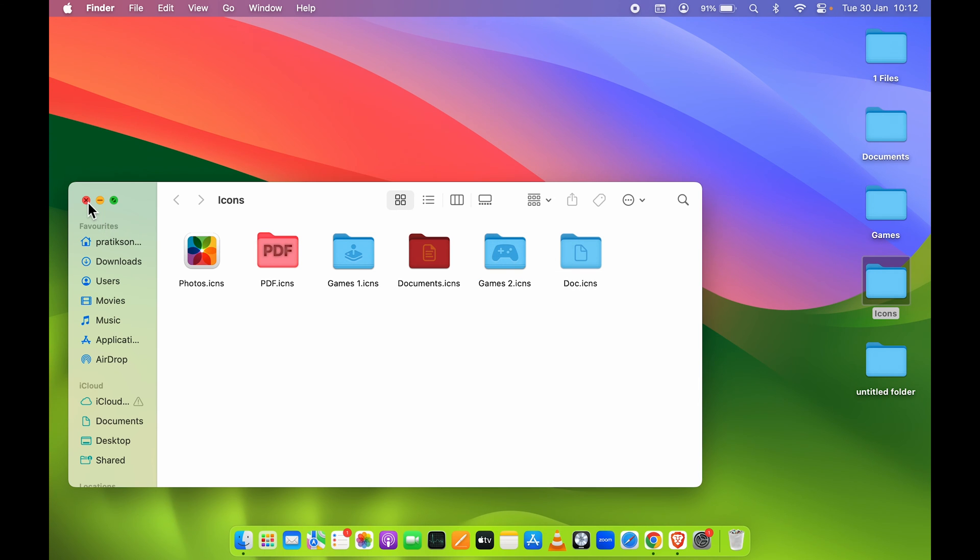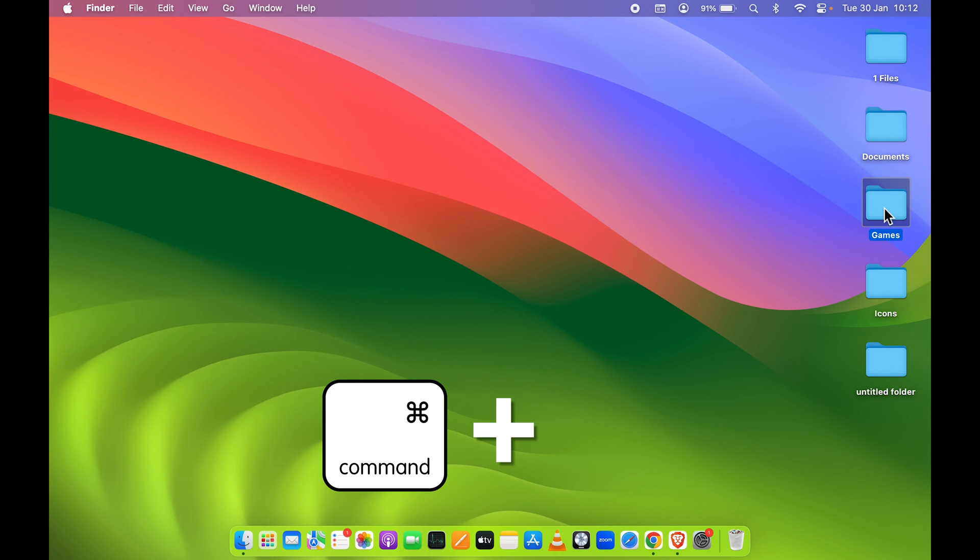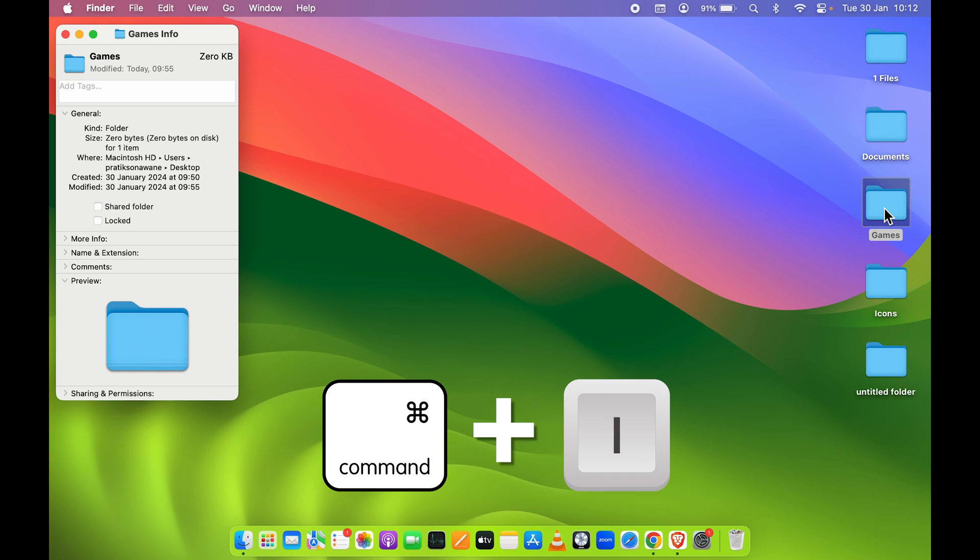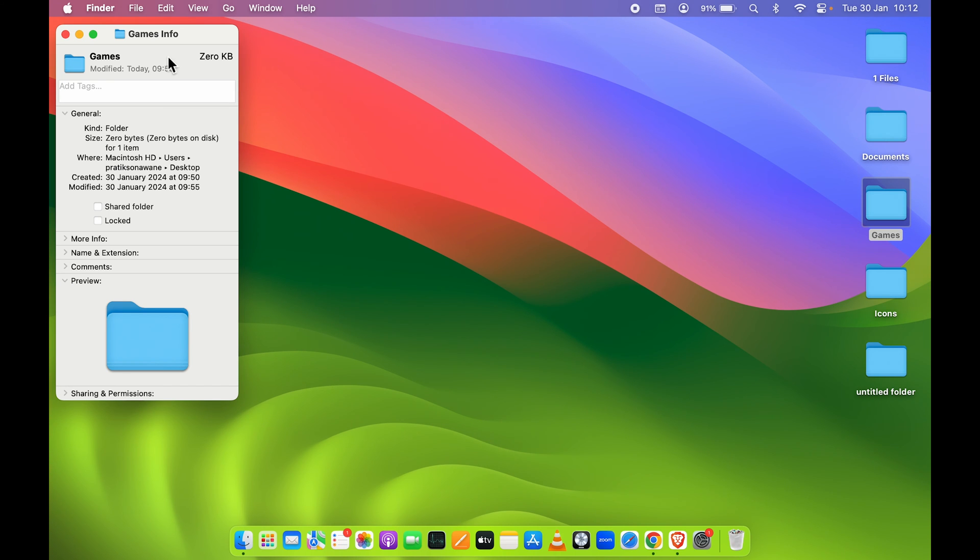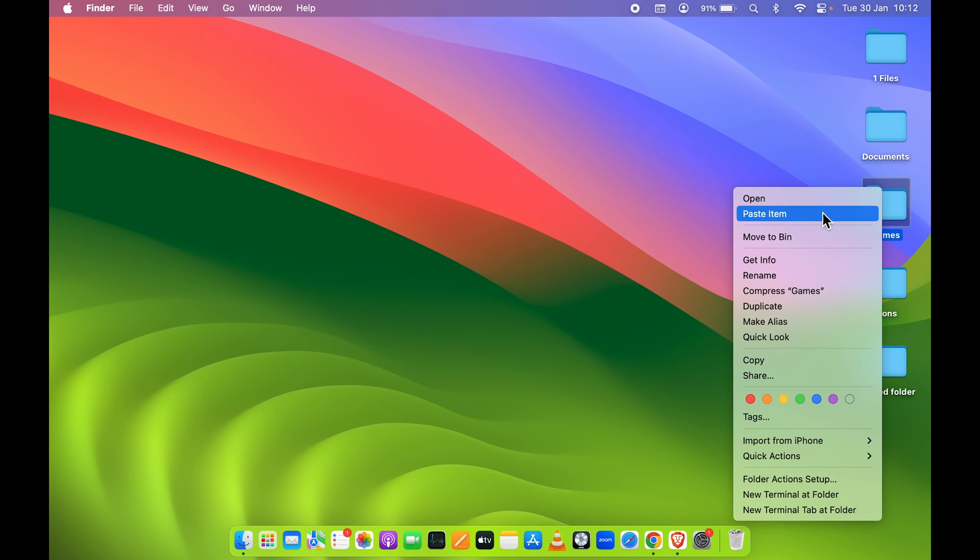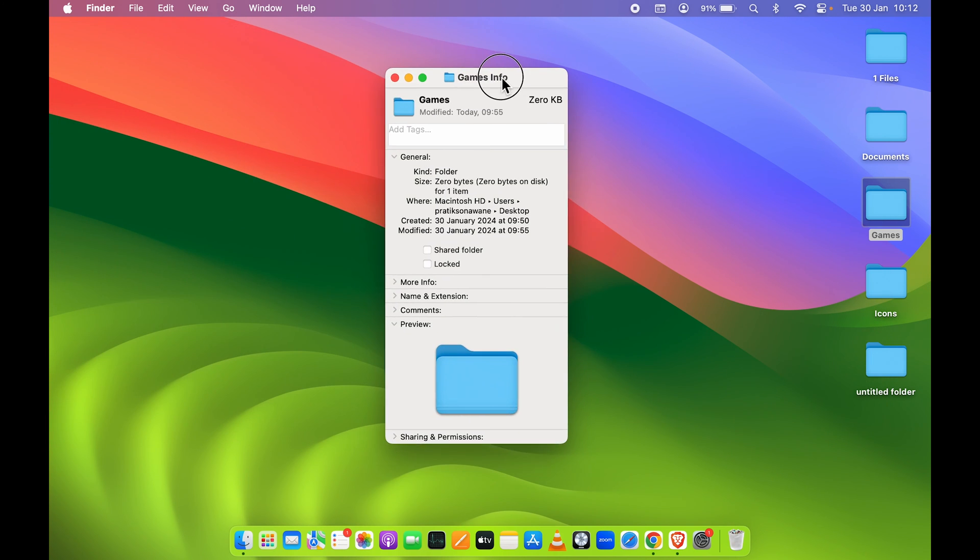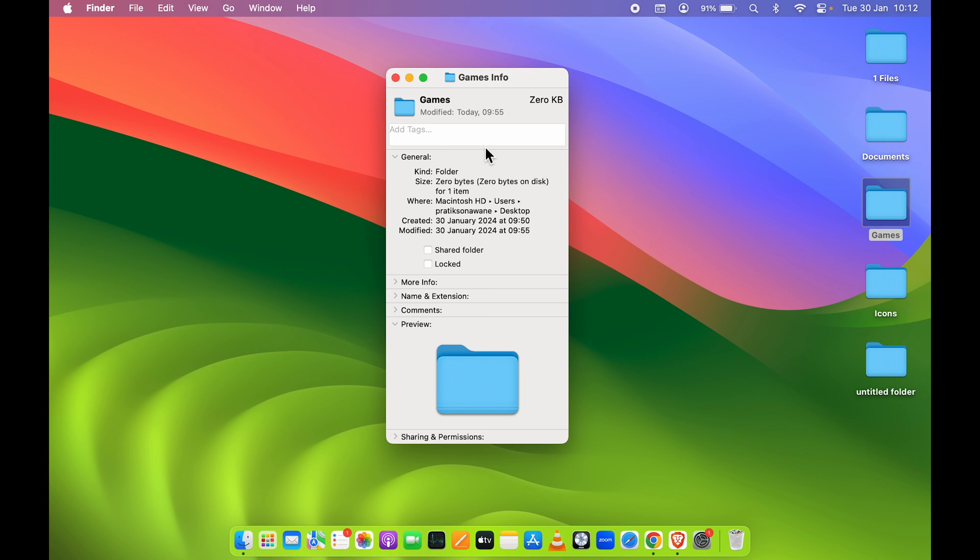Once you copy that icon, select the folder for which you want to change the icon. You can press Command+I on your keyboard to open the info page, or you can right-click and select Get Info.